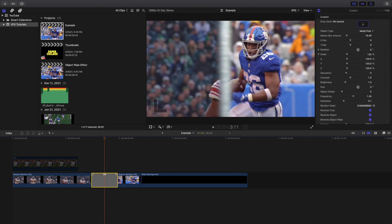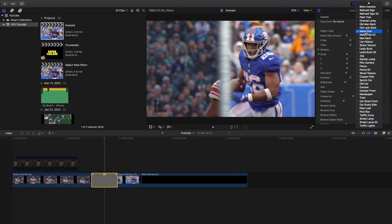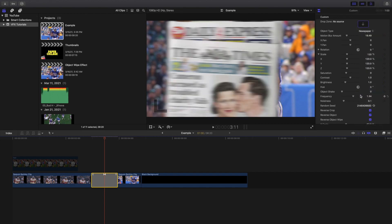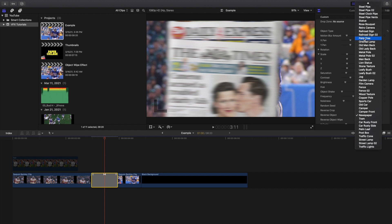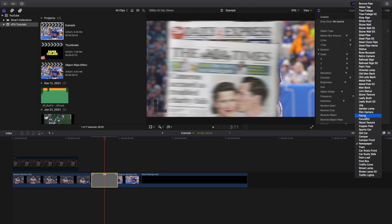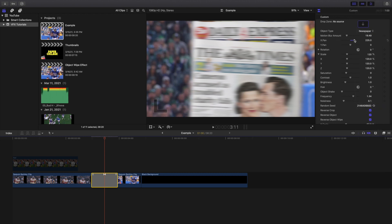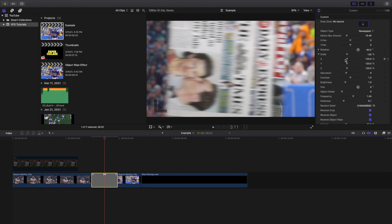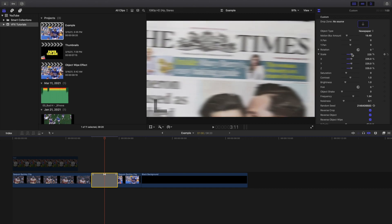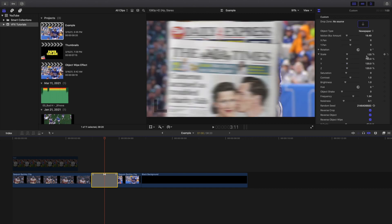Right here it says Object Type — the default is Metal Pole. You can go through options like a newspaper and scroll through all your options to find ones you like. You can adjust the motion blur, the X, the Y, the rotation, and the scale — zoom up however you want. You can go through and mess with all these different settings.